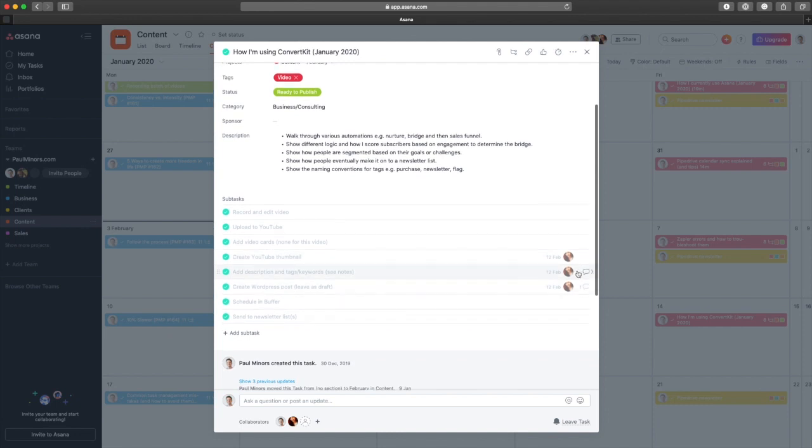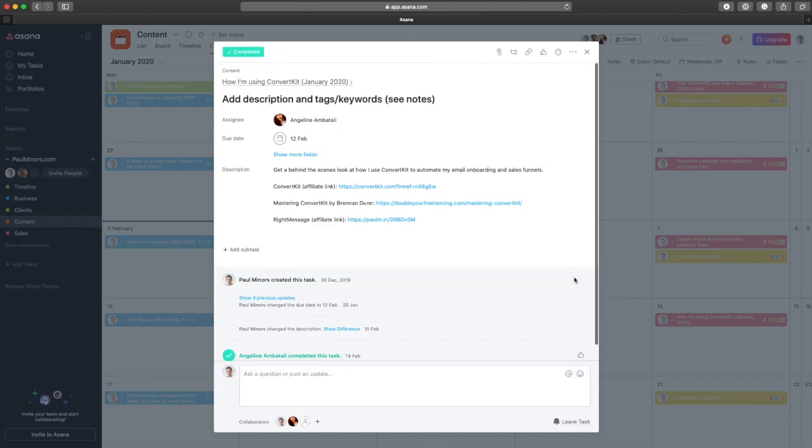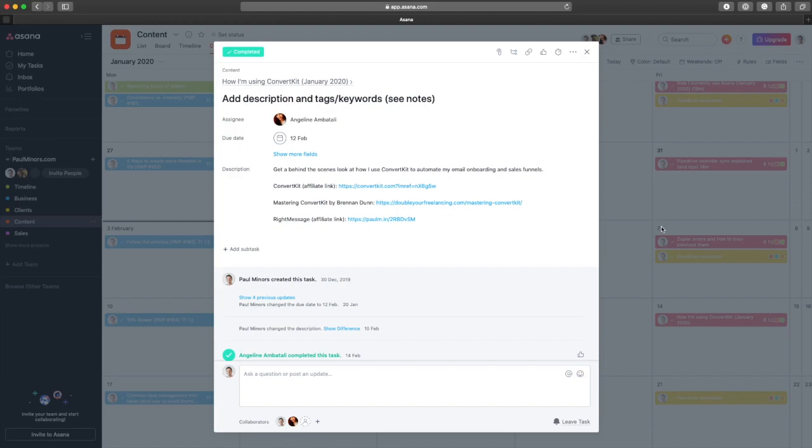Once I've edited in ScreenFlow, I upload the video to YouTube. I have subtasks in Asana assigned to my virtual assistant, Angeline, who takes care of the video description, tags, cards linking to other videos, and links on my website. She'll also create a thumbnail in Canva, create a WordPress post, embed the video, and leave everything in draft so I can check it before publishing. Since hiring a virtual assistant, I've been able to save a lot of time in the post-production phase.